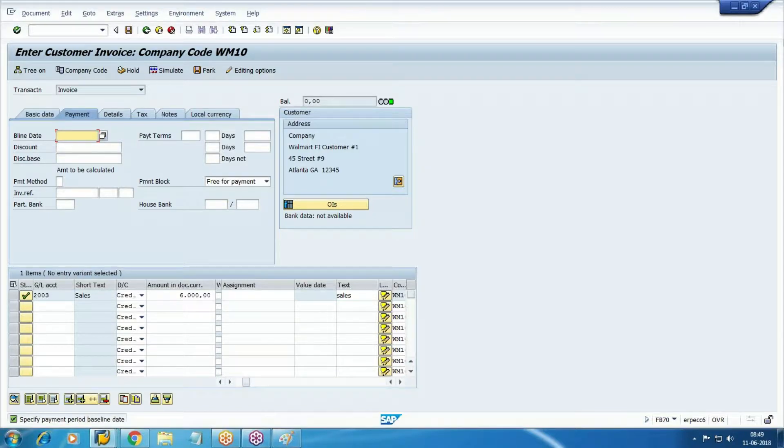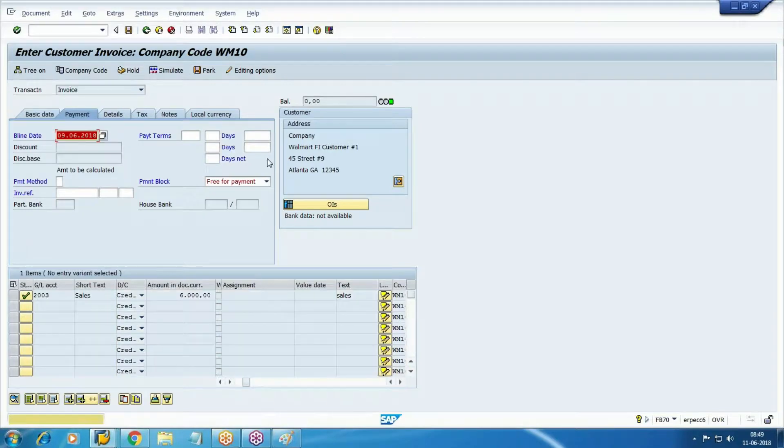Baseline date - same concept, from which date system is going to calculate the due date. Payment terms are already configured, we can add it manually. Let me add the baseline date.